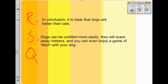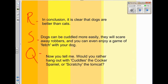I only wrote the first of my body paragraphs with you using MESL, but I've summarised all three as if I wrote them all. My three body paragraph points were: dogs can be cuddled more easily, they will scare away robbers, and you can enjoy a game of fetch. Now I'll finish off with a question: 'Would you rather hang out with Cuddles the Cocker Spaniel or Scratchy the Tomcat?' And so I've finished off with a question for the reader.